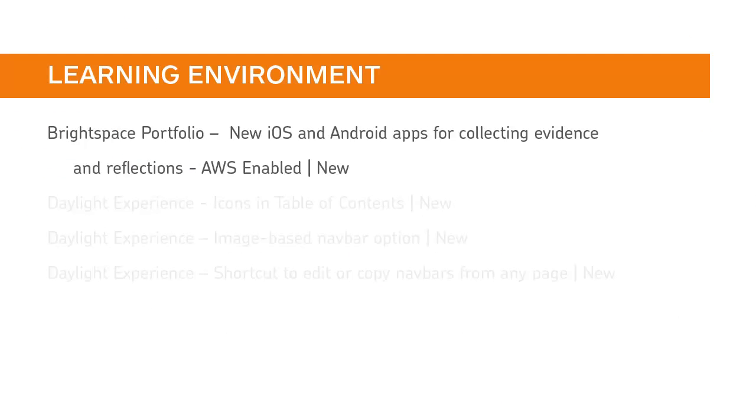There are new Brightspace Portfolio iOS and Android apps to help learners create a record of their learning by guiding them to capture evidence and reflecting on it.